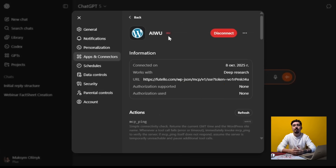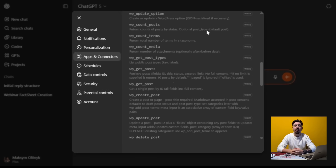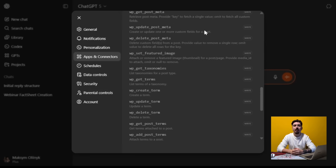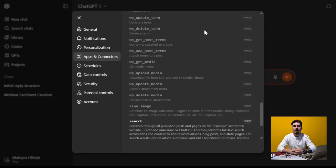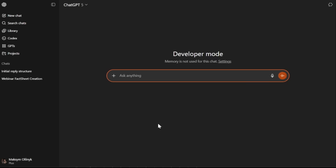So let's move forward. What can we do with this connector? Here you can find a list of all available commands that ChatGPT can use. In short, it's creating, editing, and managing any content and settings on your site.